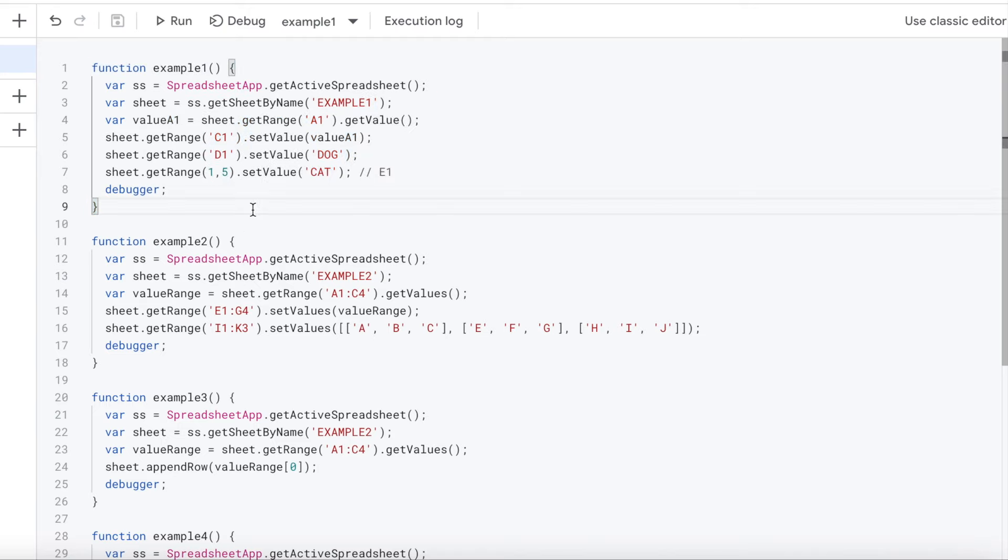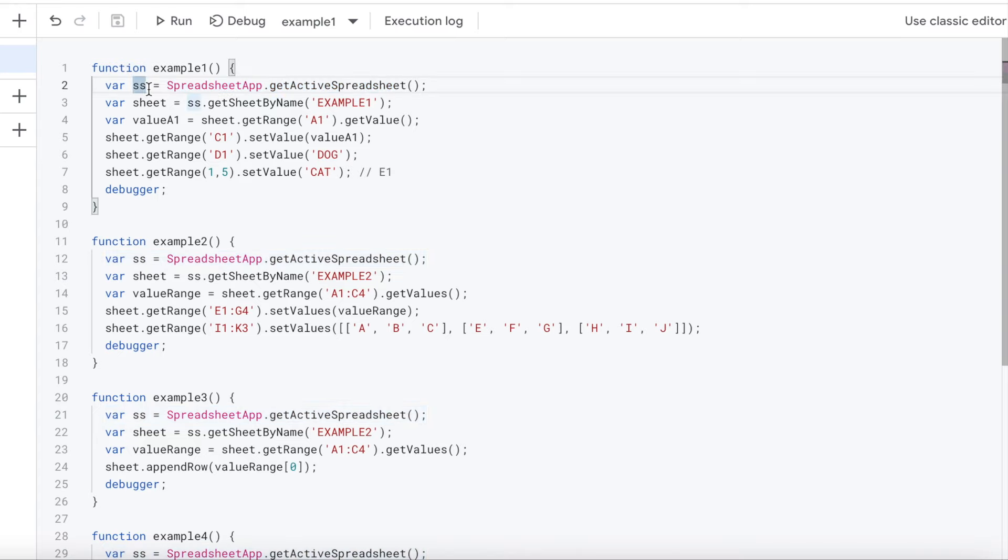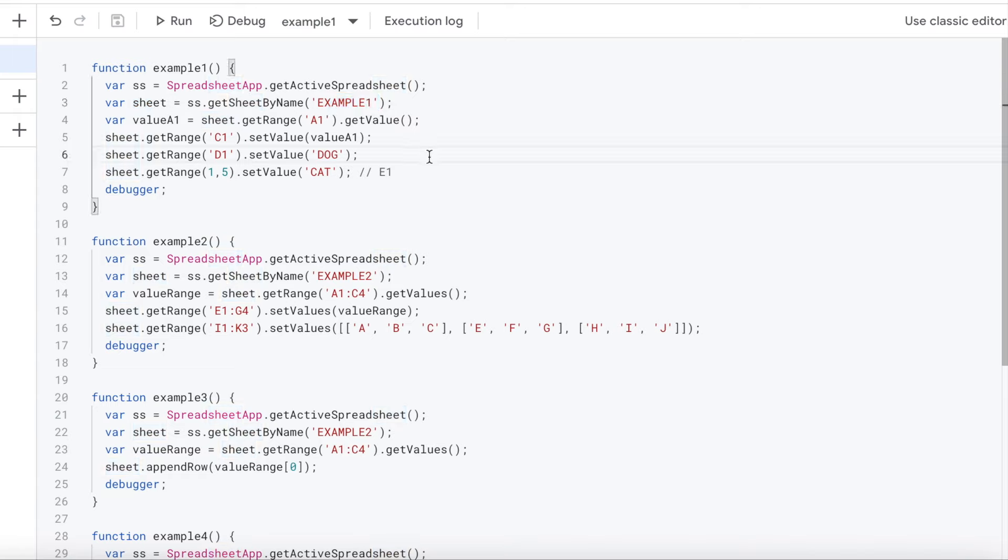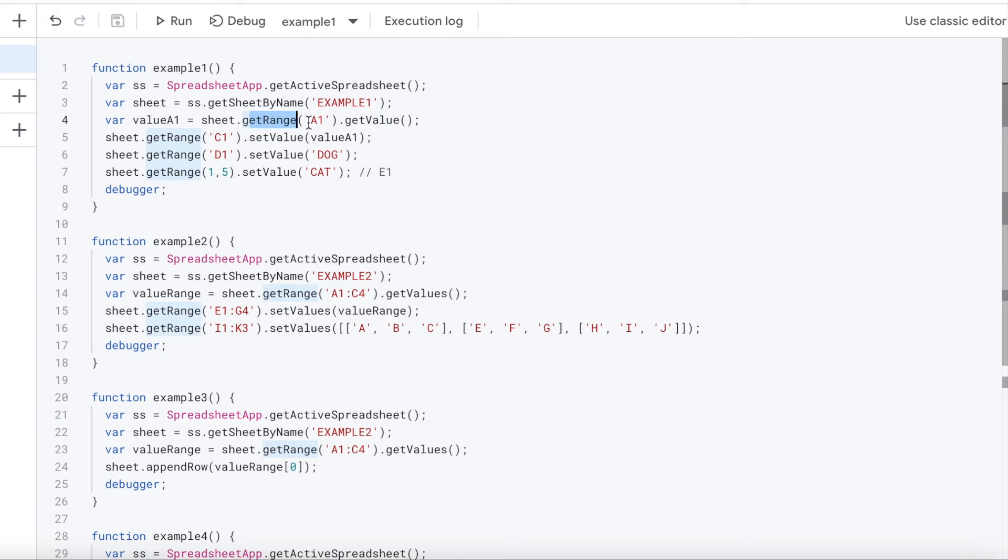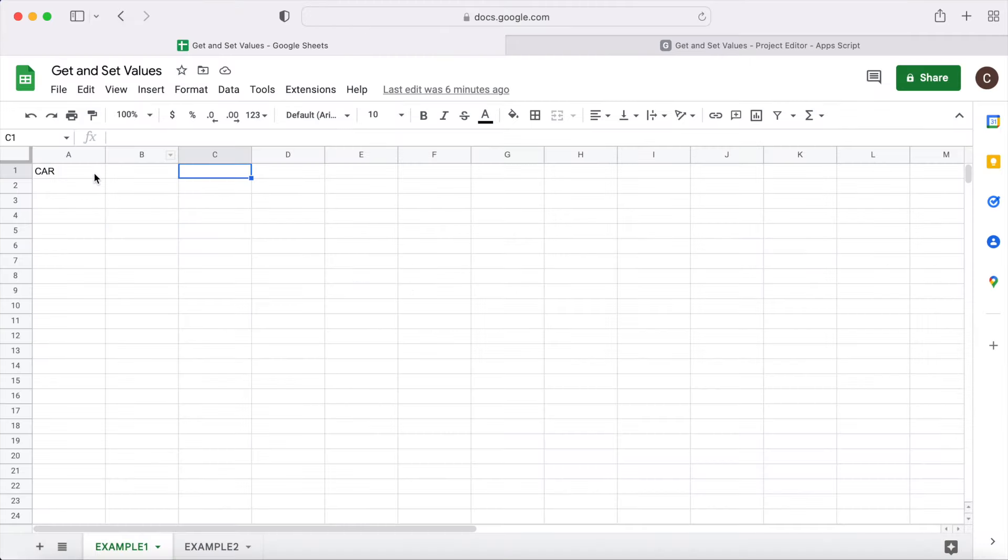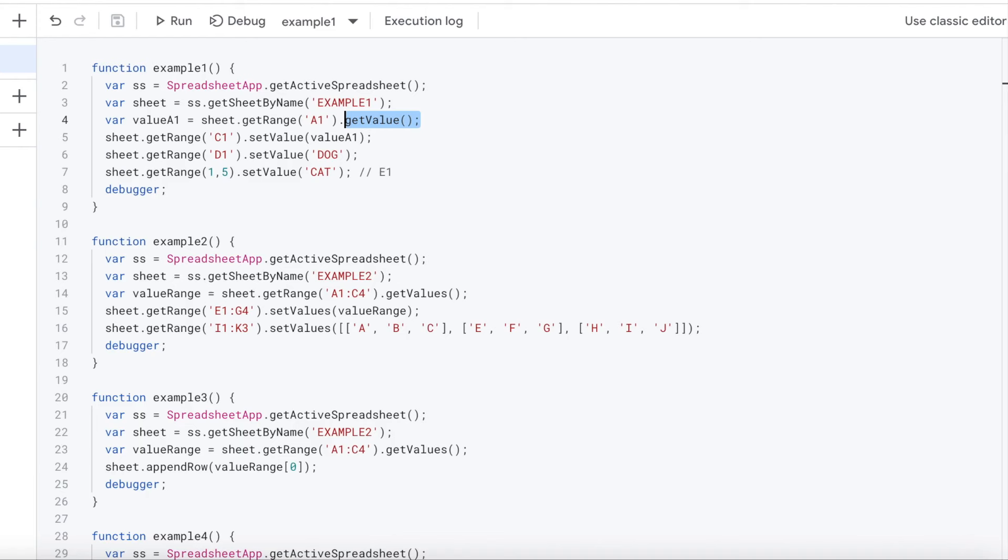I will post a link to this code in the description below so you can copy and paste this in as well. My first example is a function. I have it set to the spreadsheet, active spreadsheet, setting the object of SS. Then I'm going to set my sheet using sheet by name, example one here. And then from there, I'm going to use sheet here as my variable. I'm going to use get range, A1, first value.